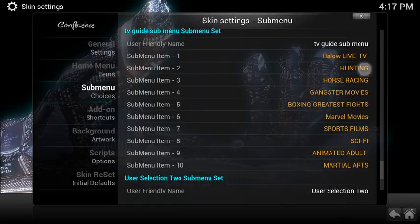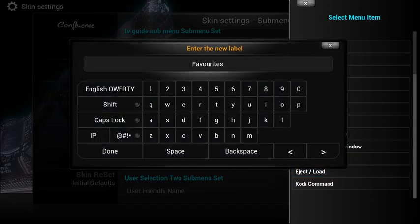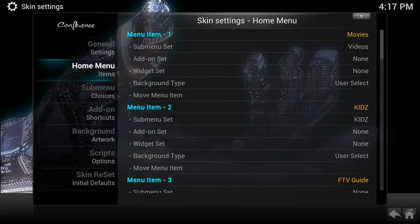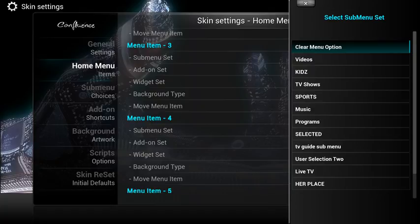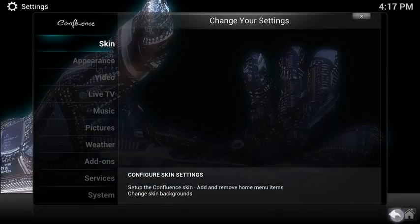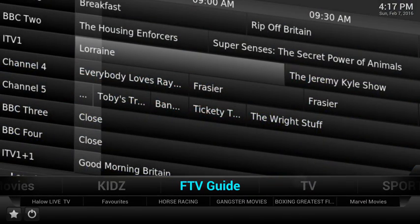I'll click done and I don't want hunting — I'm now going to choose my favourites. So I'll just click favourites. Now if I go back to my home menu, my TV guide, I'm going to select my submenu and I am going to choose the TV guide submenu that I've just created. It says here FTV guide, TV guide submenu. If I come back out and scroll across to the FTV guide, you can see at the bottom we've got the halo live TV in the same colour as the rest of the links so it doesn't look out of place, and we've got favourites and we have horse racing.